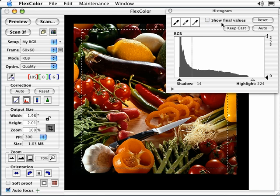Selecting Keep Cast preserves the color casts in the original. By default, the Auto button will remove color casts from the highlight and shadows. For example, when scanning a sunset image, the Auto function will turn your golden highlights to white. Selecting Keep Cast will preserve them.